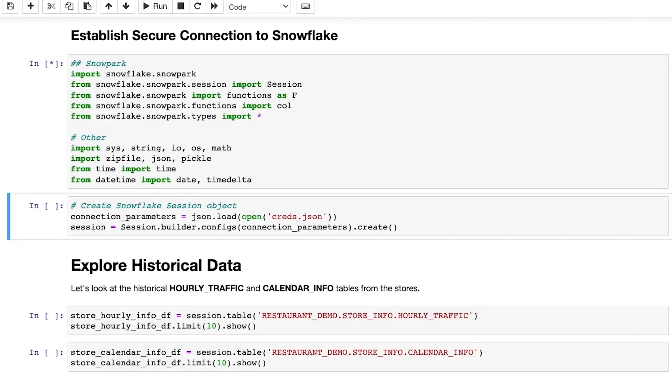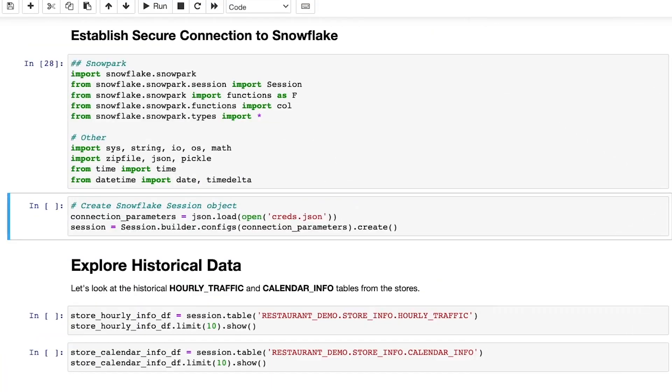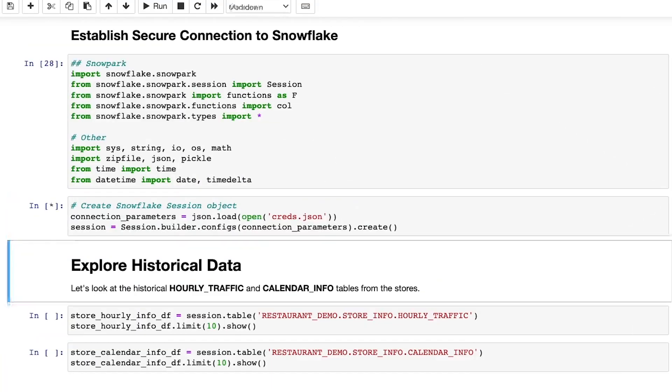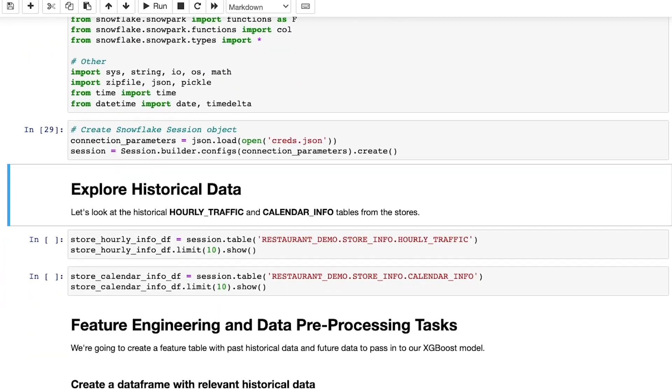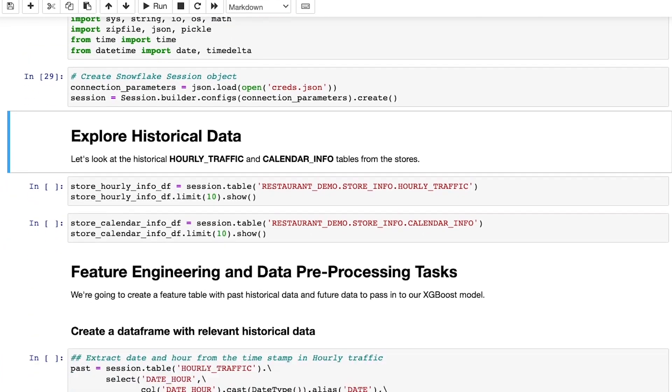As a first step, I quickly import the required libraries. Using the Snowpark API, I establish a secure connection between Snowflake and my notebook instance.